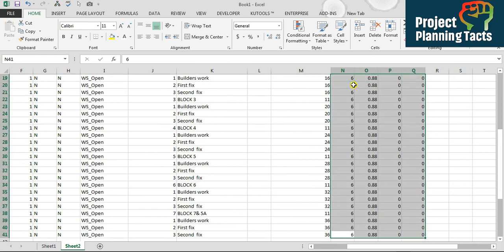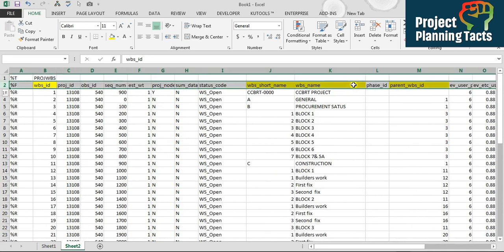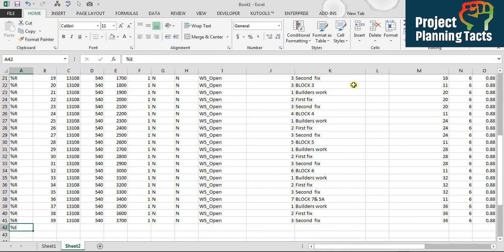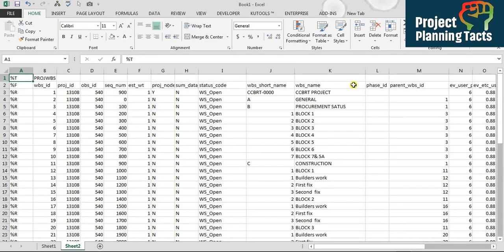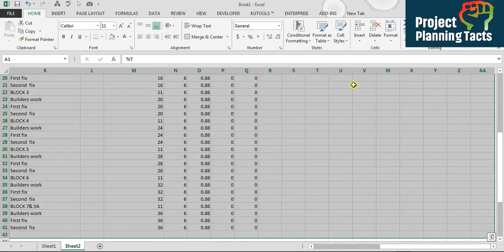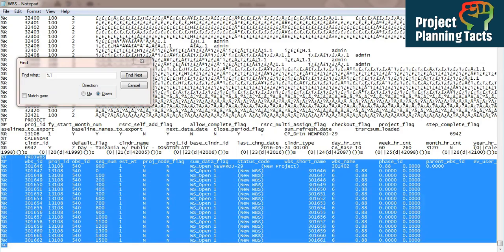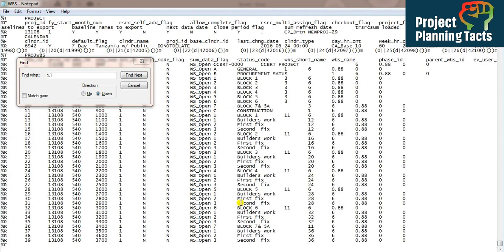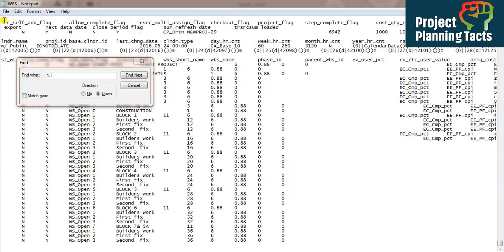I'll remove the color formatting and make sure the '%E' marker is placed just below the last WBS row. I'll save the file as a backup, then go to the first cell, press Ctrl+A to select everything, press Ctrl+C to copy, go back to the XCR file in Notepad, and paste these values — replacing the WBS section from '%T' to '%E'. I'll press Ctrl+V and everything is now copied in.